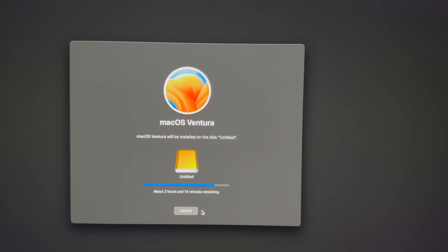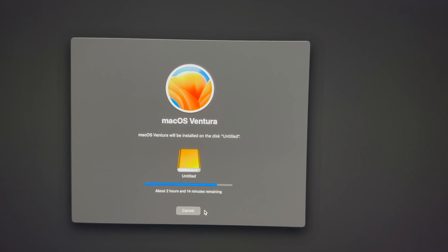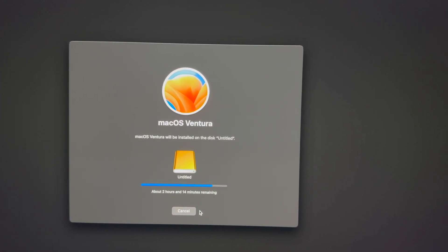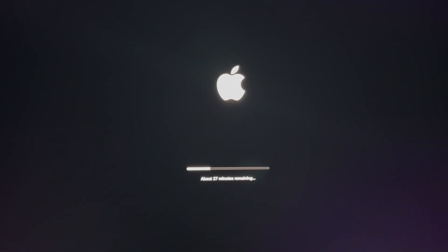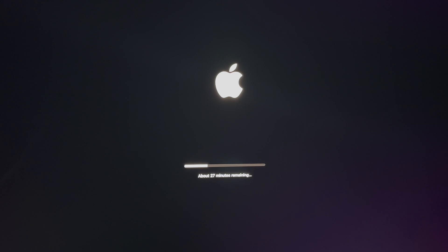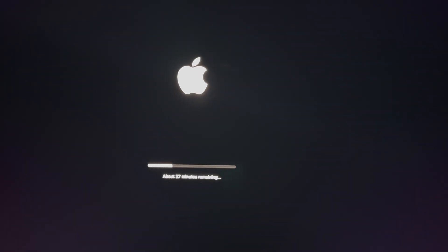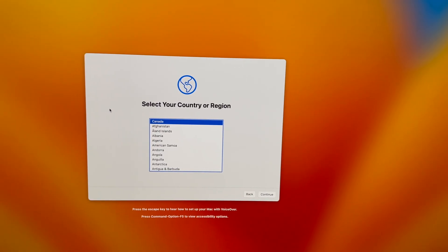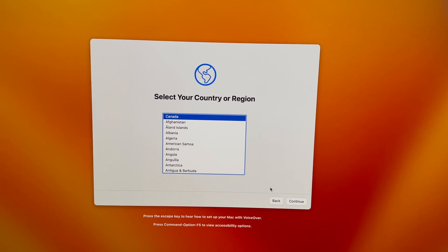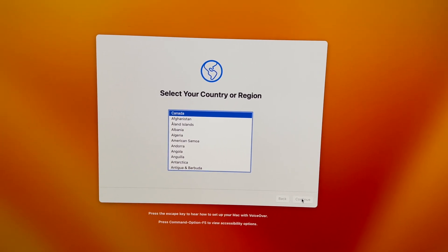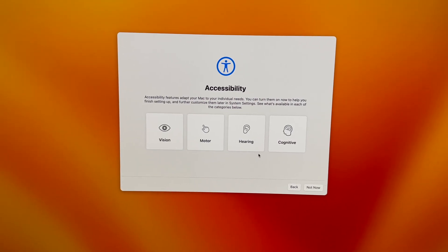Once we install on the external drive, we can erase extra files from the Mac's internal storage, and then finally we'll be able to start it up again just fine. You should see something like a progress bar saying 27 minutes remaining. All you have to do is wait.